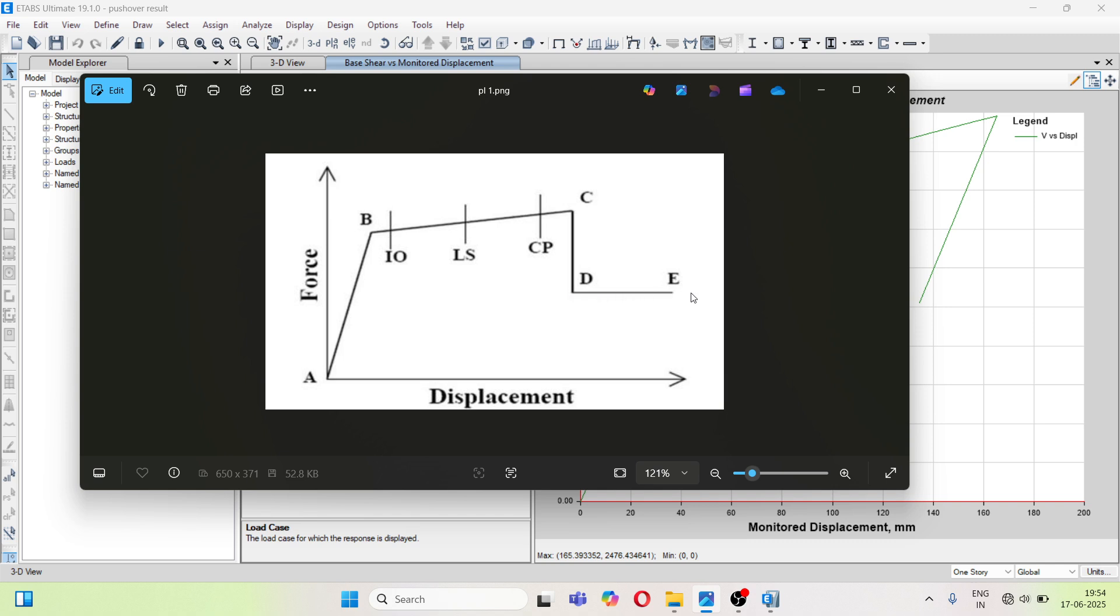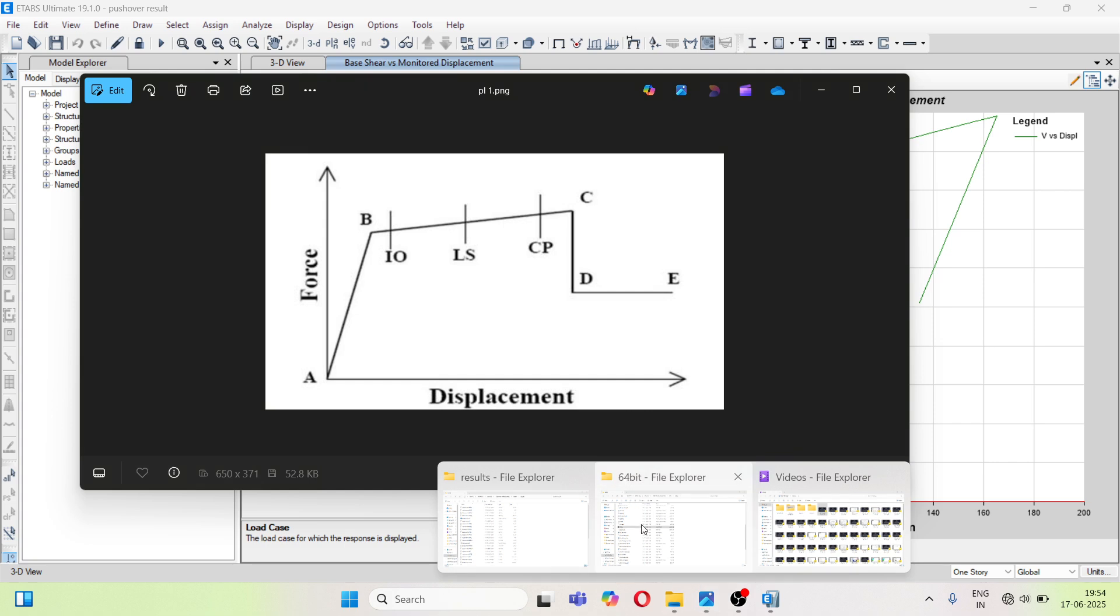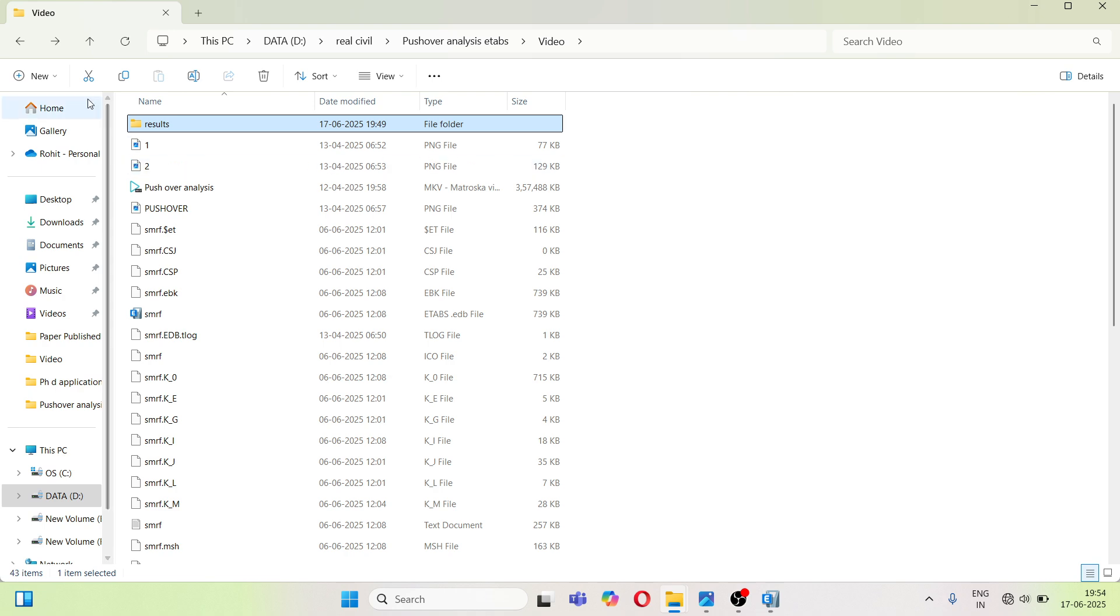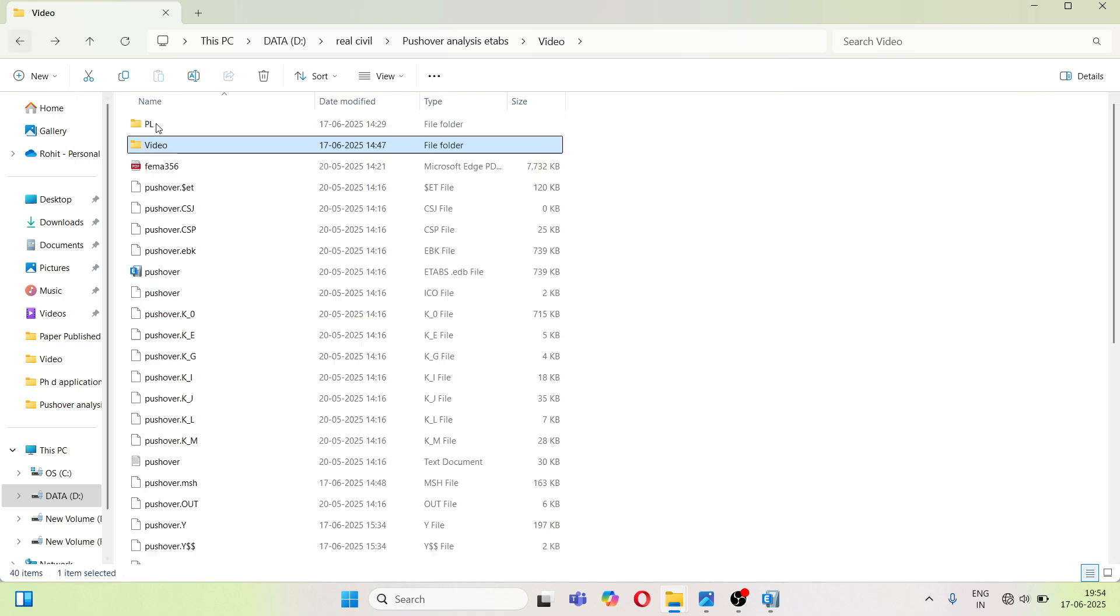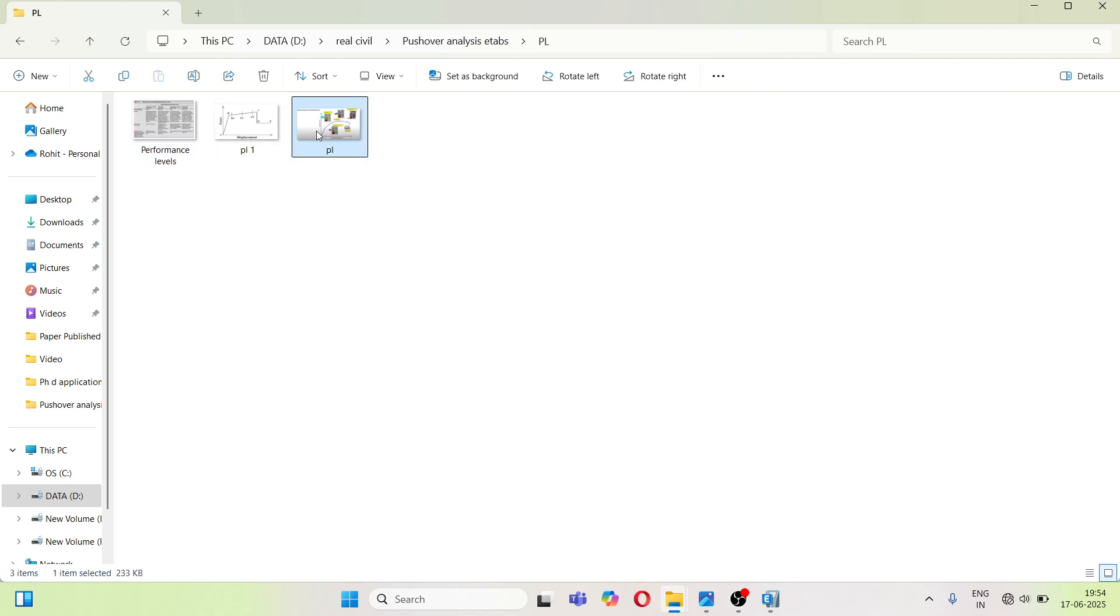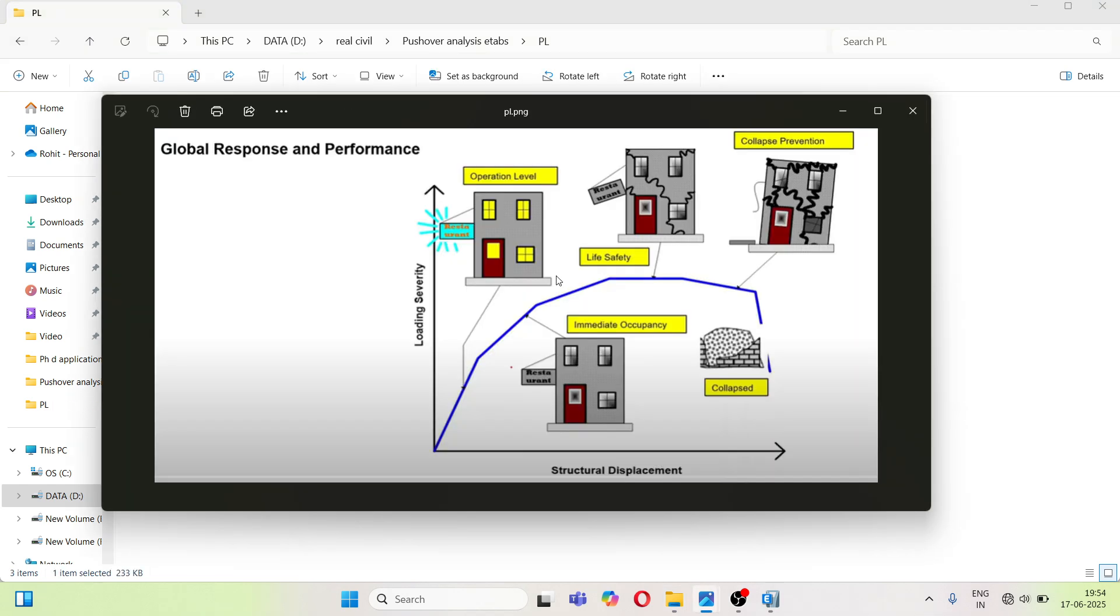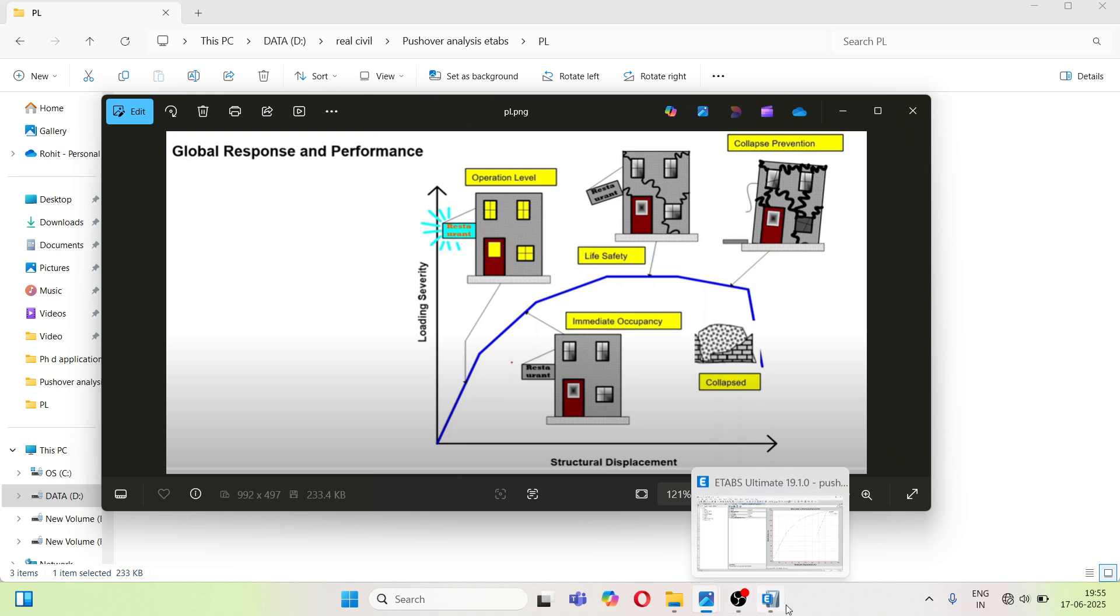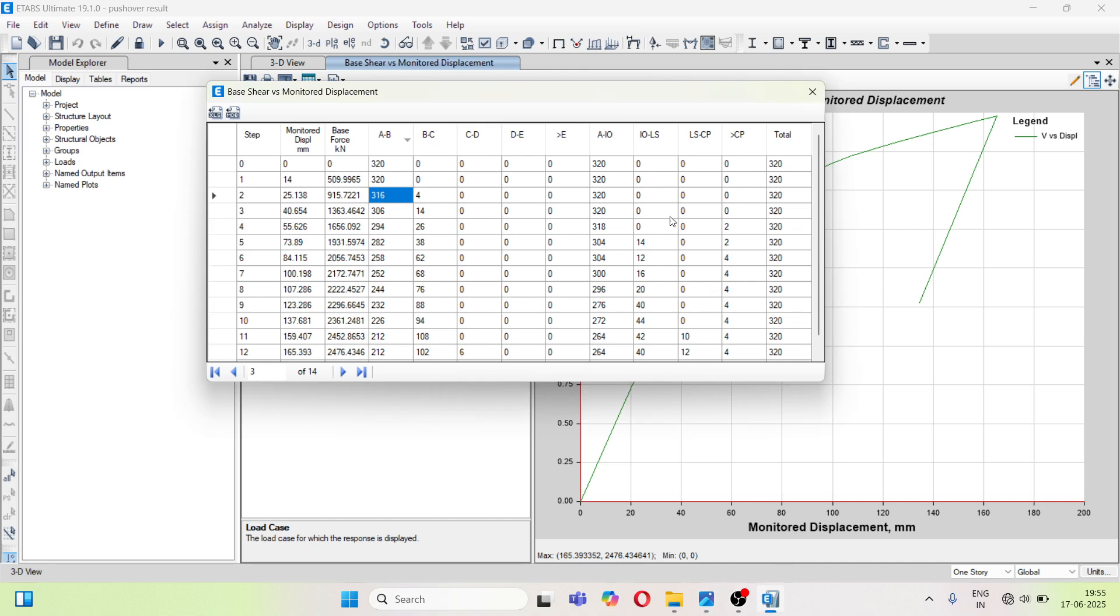You can get this curve in FEMA 356 or in many literature also you will get that graph and its meaning. So there are different levels like operational level, immediate occupancy, life safety, collapse prevention. So here you can see operational level, life safety, collapse prevention.